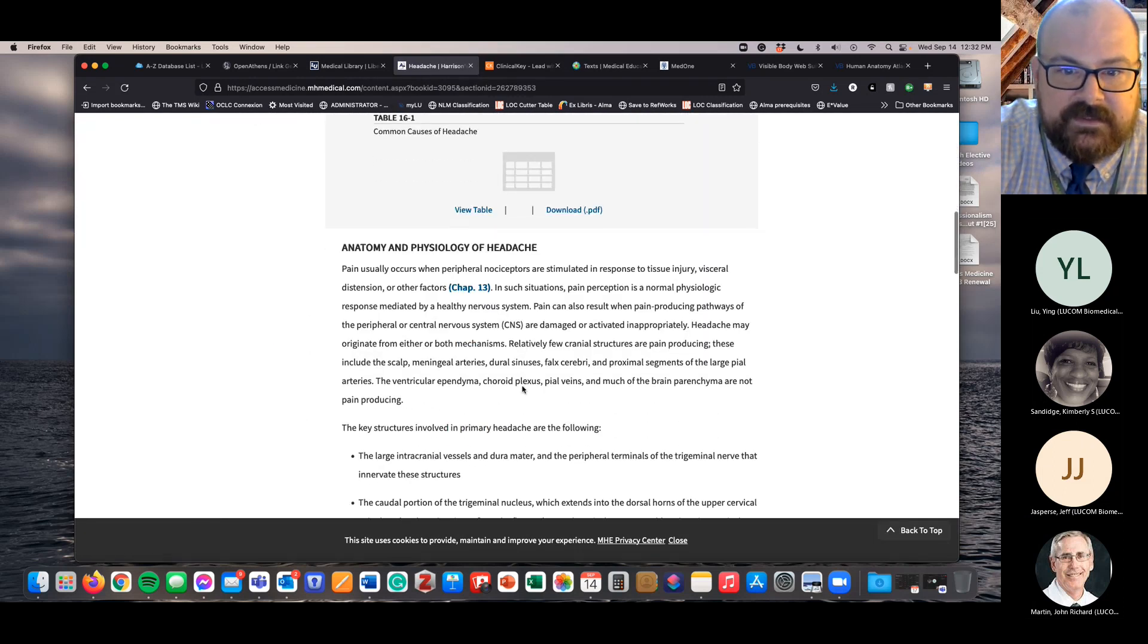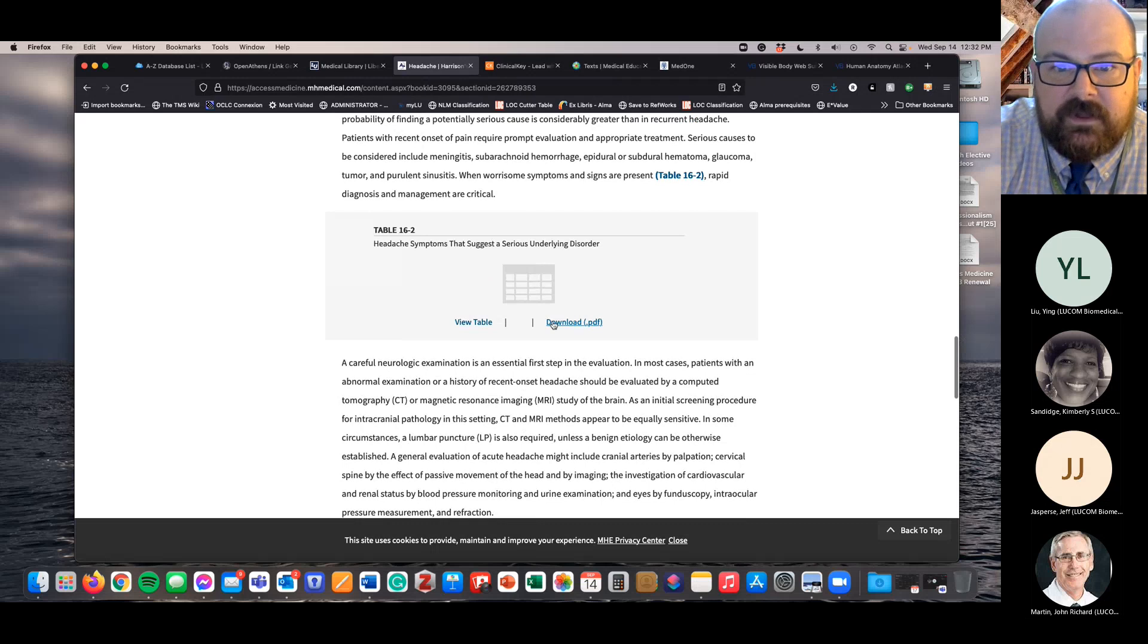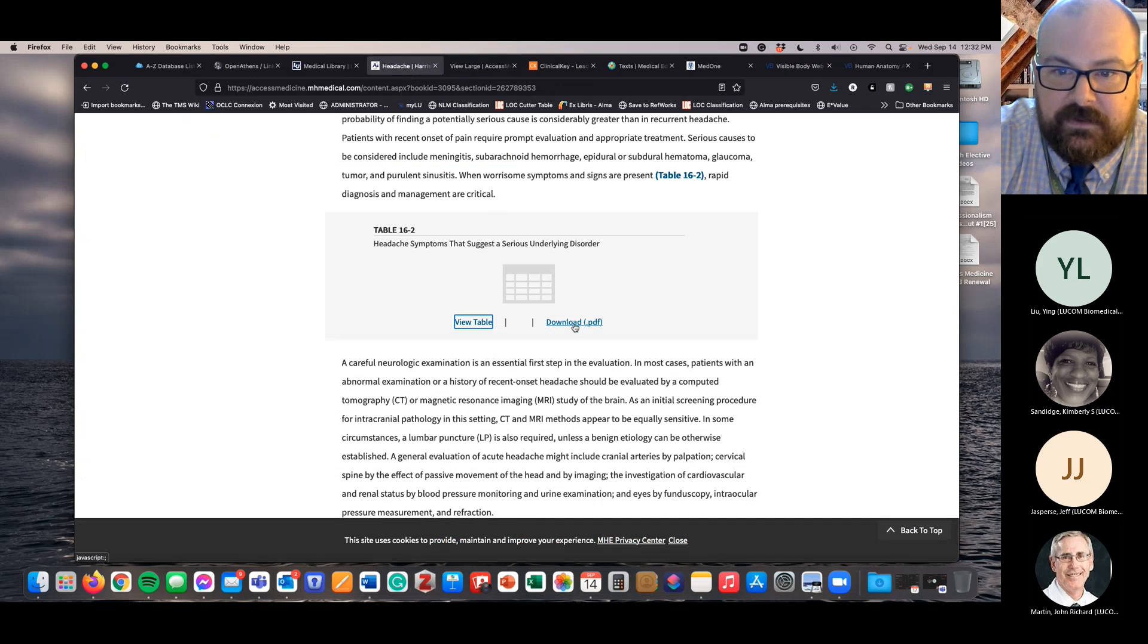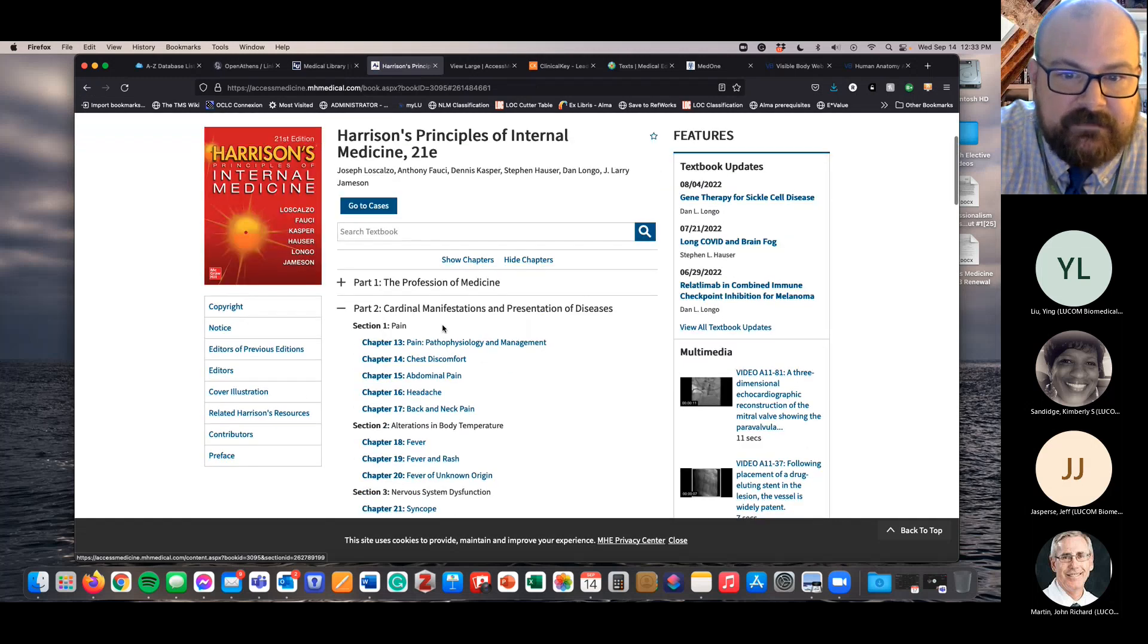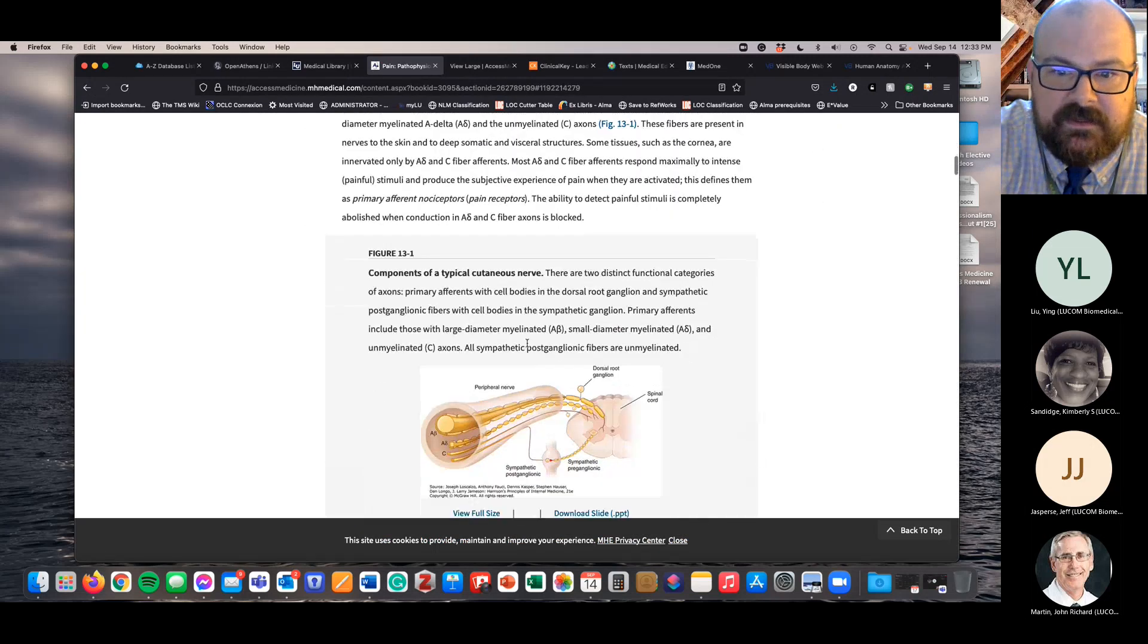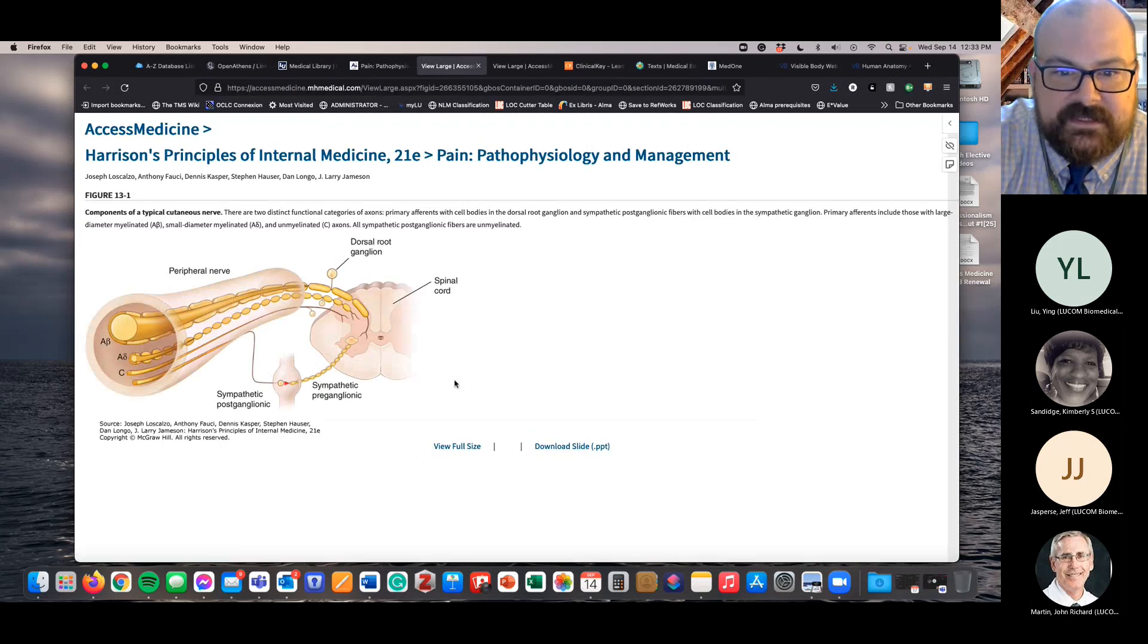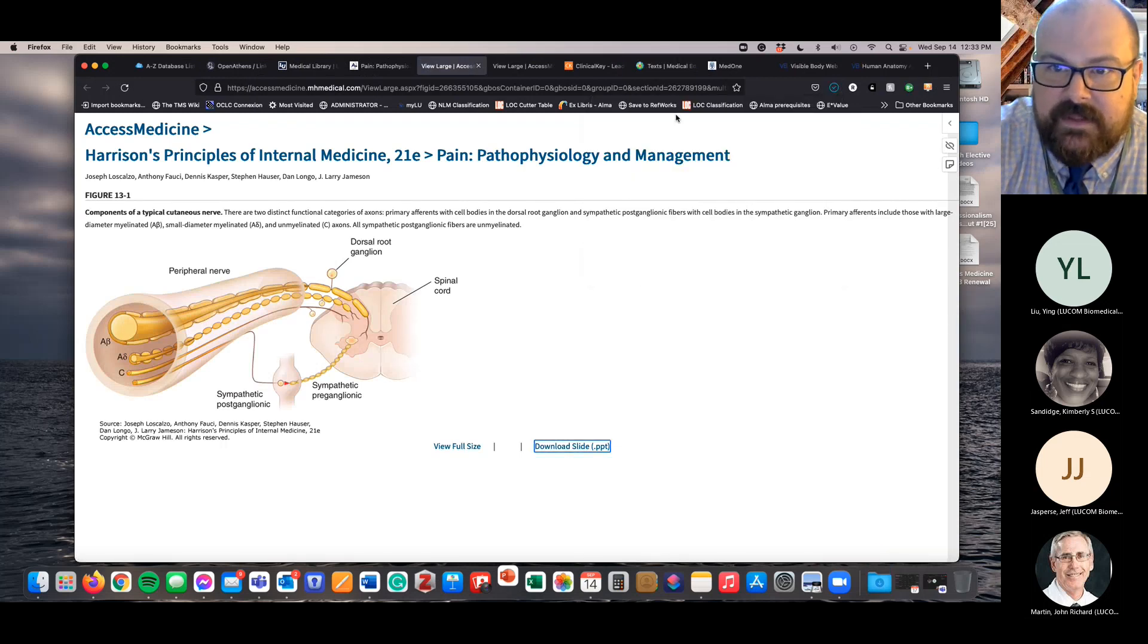So if I were to go to headache, I can find... these are all tables. You'll see there's a link. This is a table and I can view the table there. I can listen to it, but I can also just download. I'm looking for something that has a good image or a figure that we can use because you can actually download a PowerPoint slide. Here we go. So this is components of a typical cuticle. We can view full size of this and I can download the PowerPoint slide.